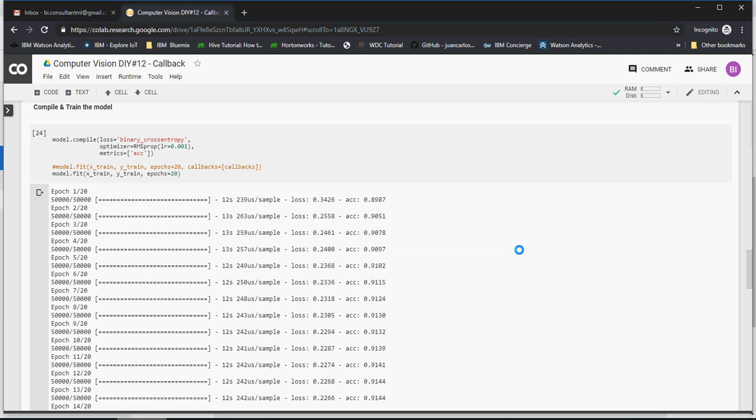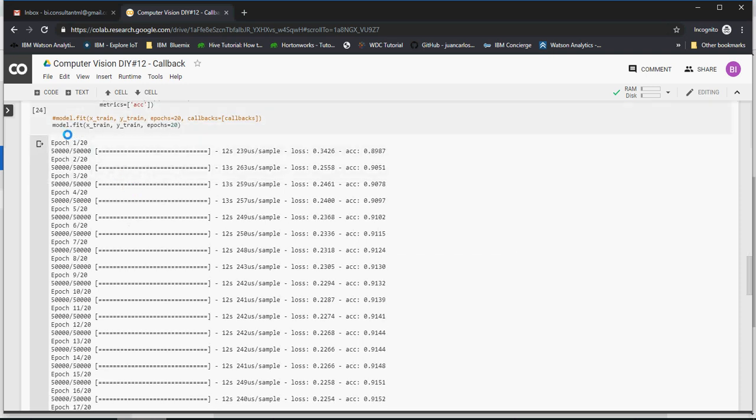In the previous video we discussed how to train computer vision to recognize images. During training, there was an area where you have the model getting trained with 20 epochs. Epochs means iterations.